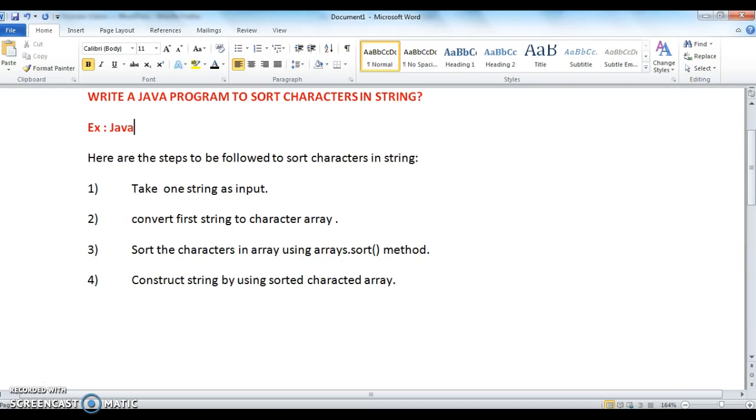So given an input of 'java', I should get output as 'aajv'. First, what are the steps I need to do? First I need to take this string as input.